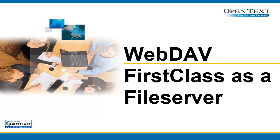You can now use FirstClass as your file server and mount FirstClass conferences and communities on your computer desktop and move documents in and out of the container and edit them directly, just as if they were stored directly on your computer.